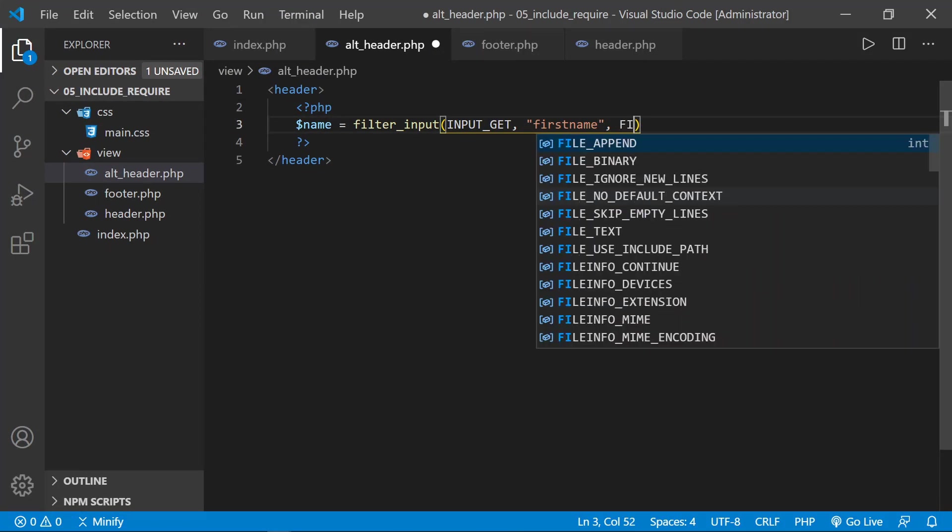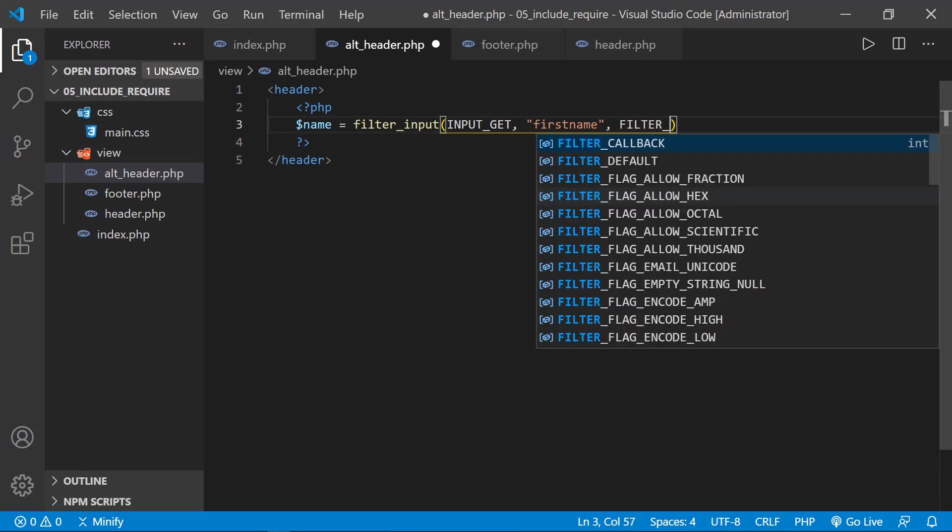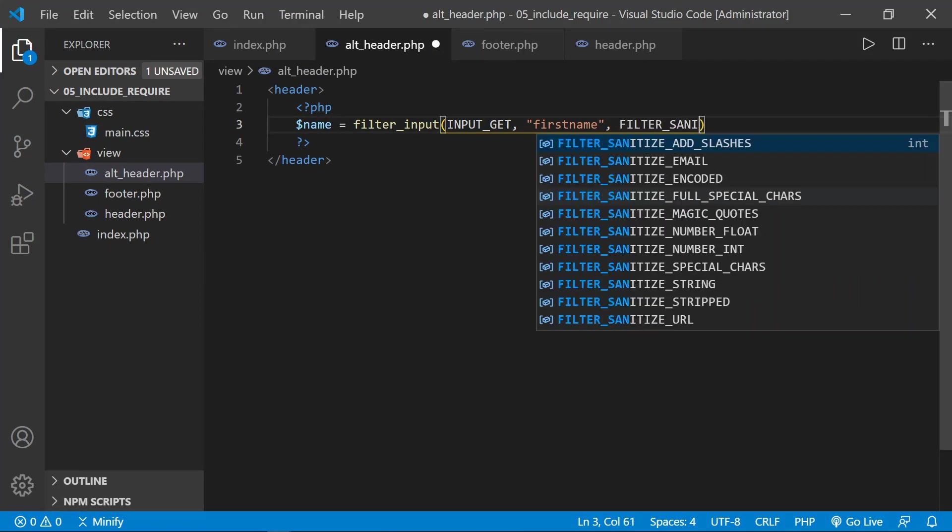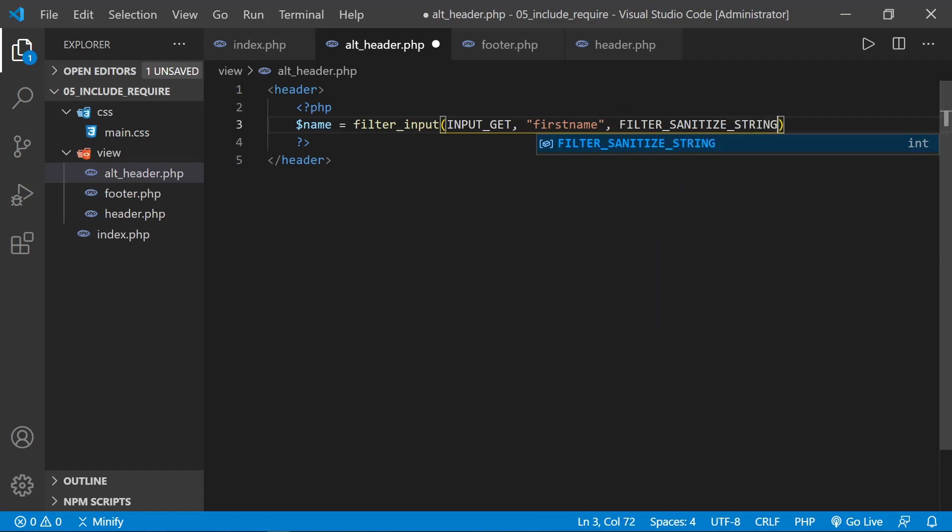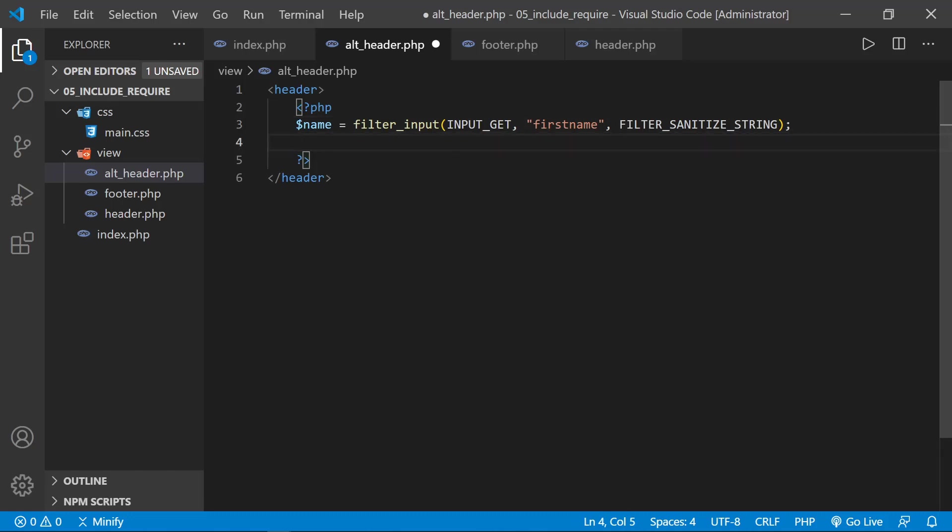Let me go ahead and maximize this just so you can see everything. And after first name, we're going to filter, sanitize for a string. There we go.